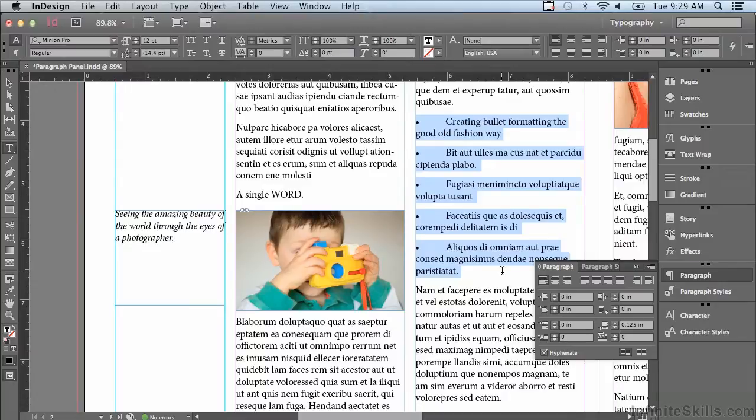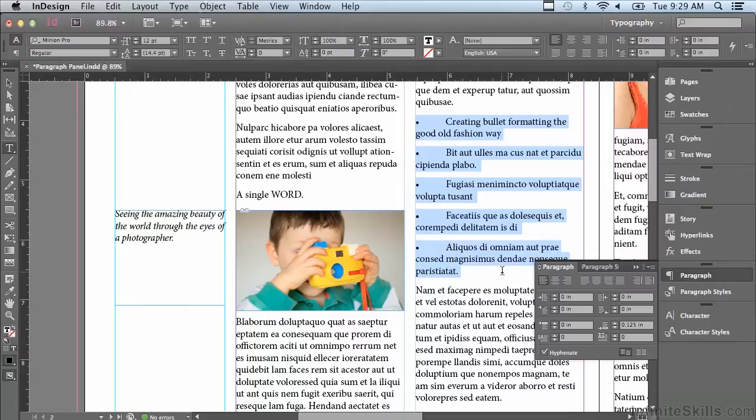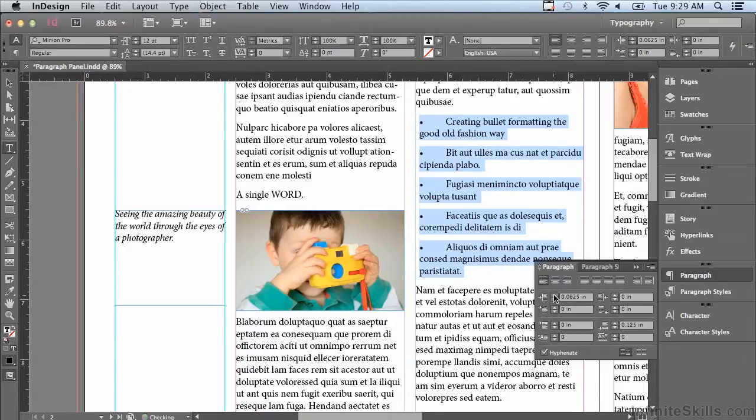This is considered the old traditional way of setting up bullets and numbering. It's the same way that earlier layout programs before InDesign had to create bullet formatting. So I'm going to do the same thing that I did in the paragraph above. I'm going to make an indent from the left hand side.